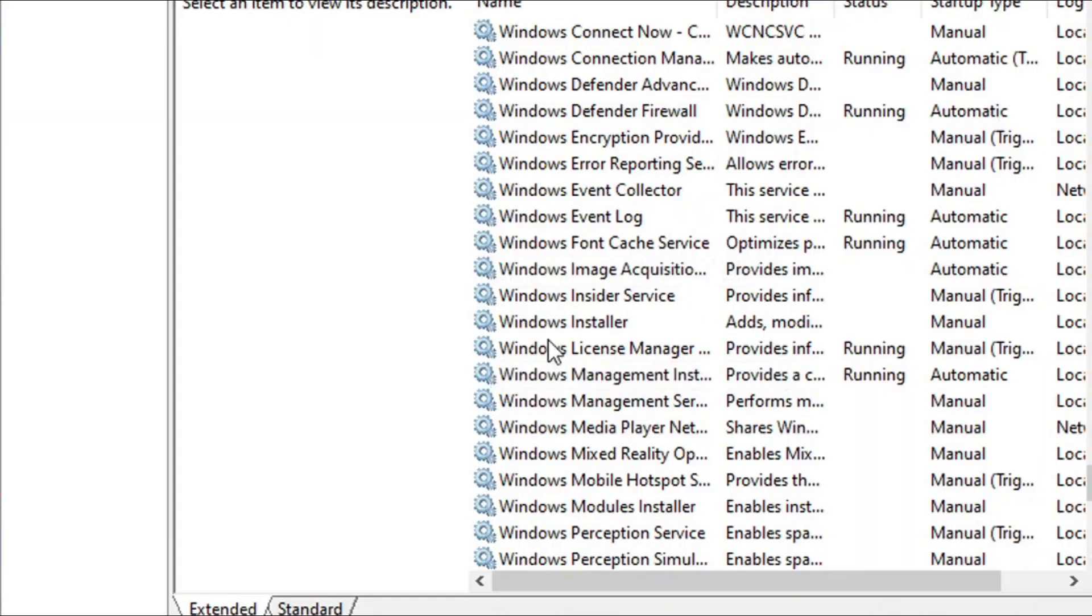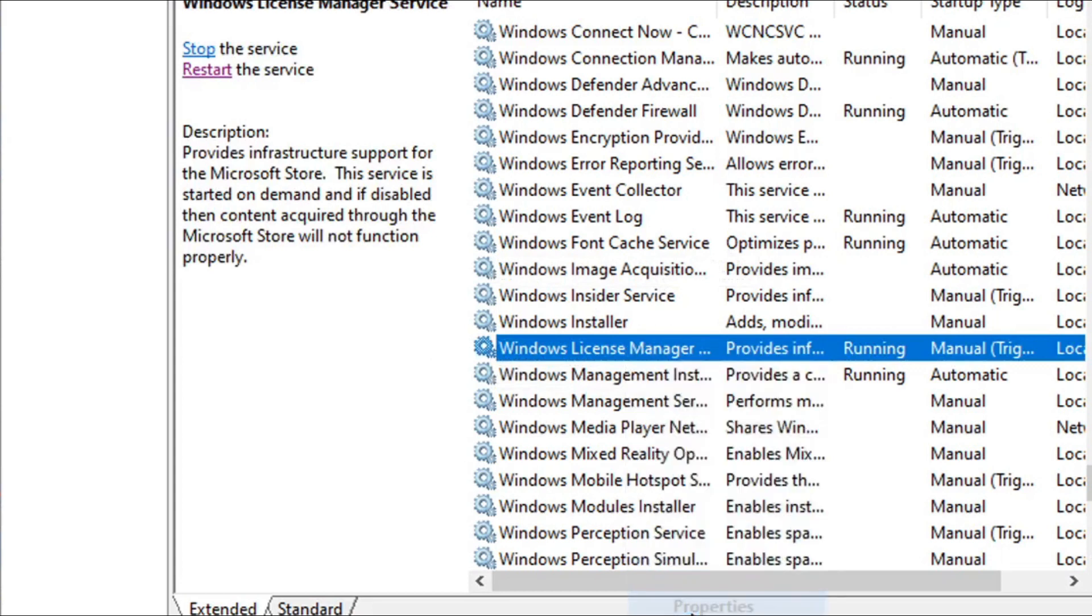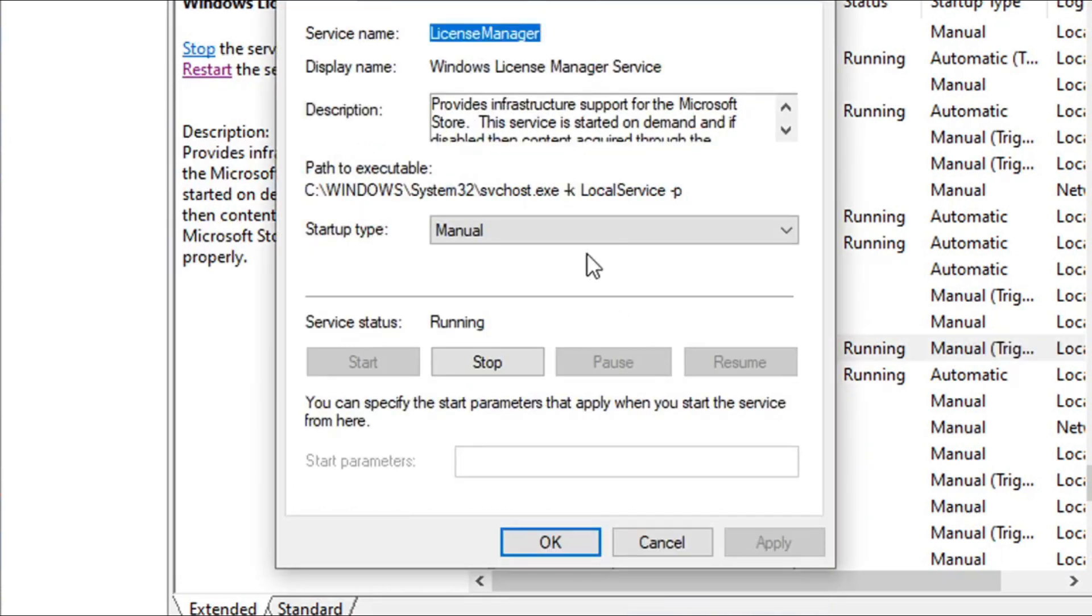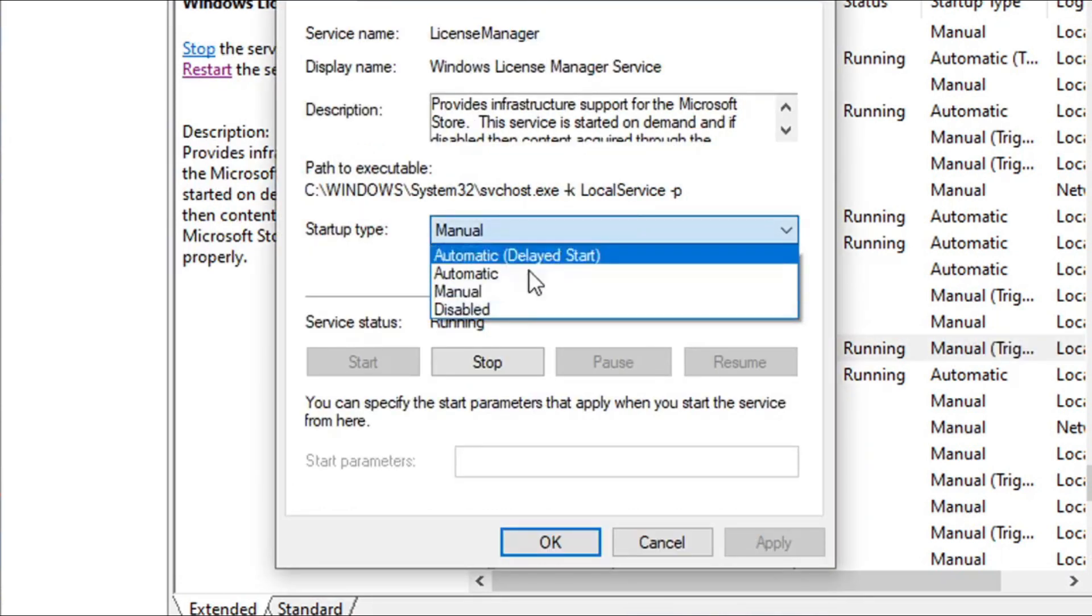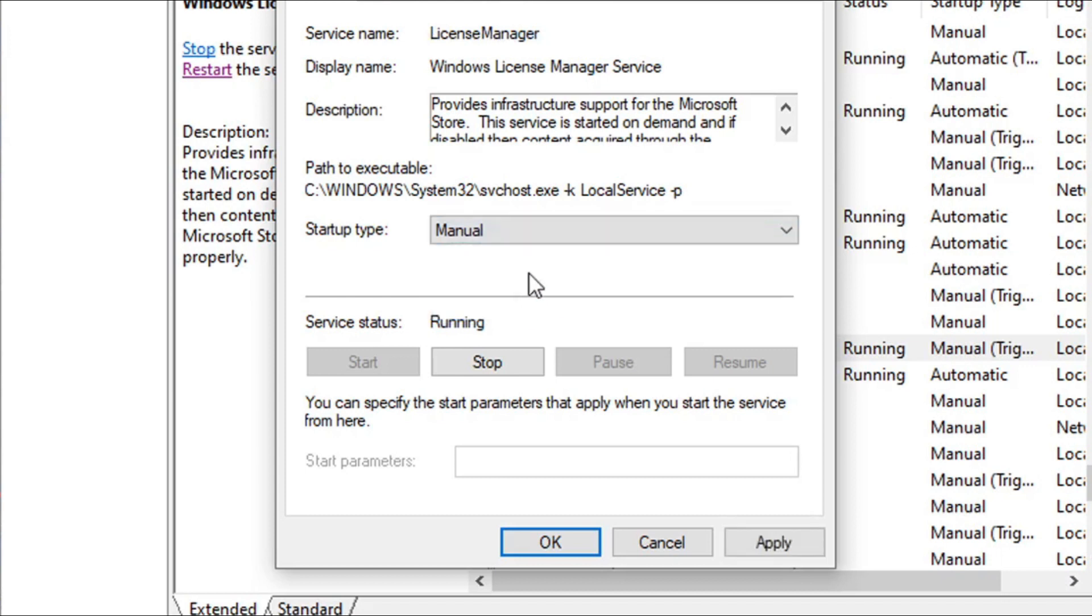Here's the Windows License Manager. You need to find this, right-click on it, click on Properties, and then you just need to choose the Manual option here and click on Apply.